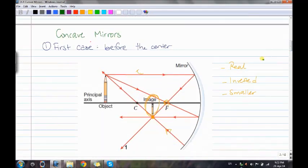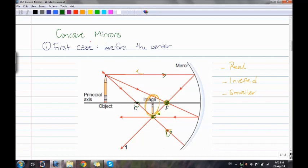Case 1: object is before the center. Draw a parallel ray to the mirror — it reflects through the focal point. Draw another ray through the focal point — it reflects back. Draw a third ray through the center — it reflects back. All rays meet to form the image, which is real, inverted, and smaller.